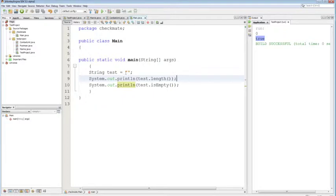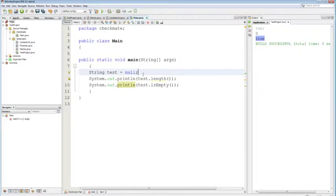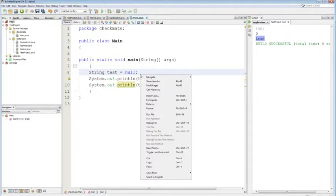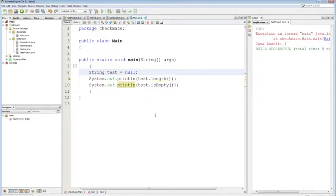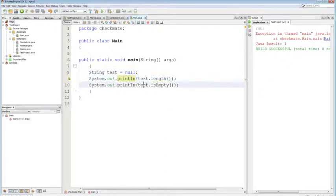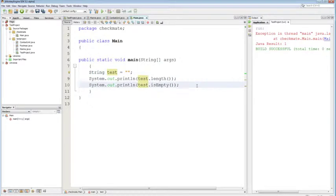An empty string is very different from a null string. Because a string is an object, it can be null — primitives cannot be null, only objects can, because they are references, memory addresses. If you try to access a method on a null object, you'll get a NullPointerException. So null string and empty string are very different.